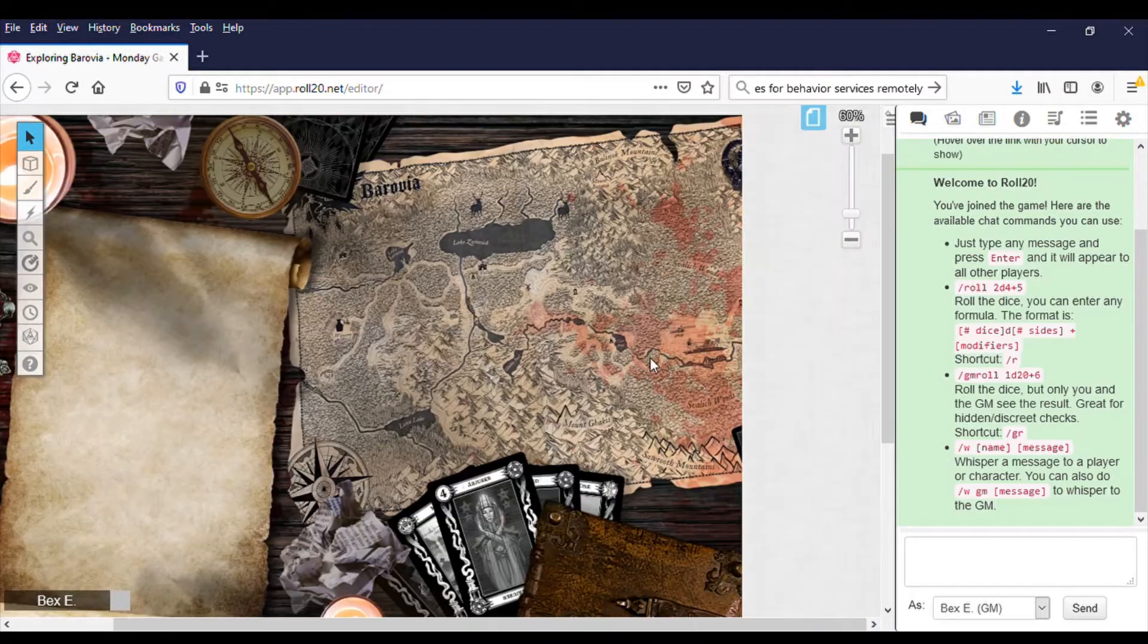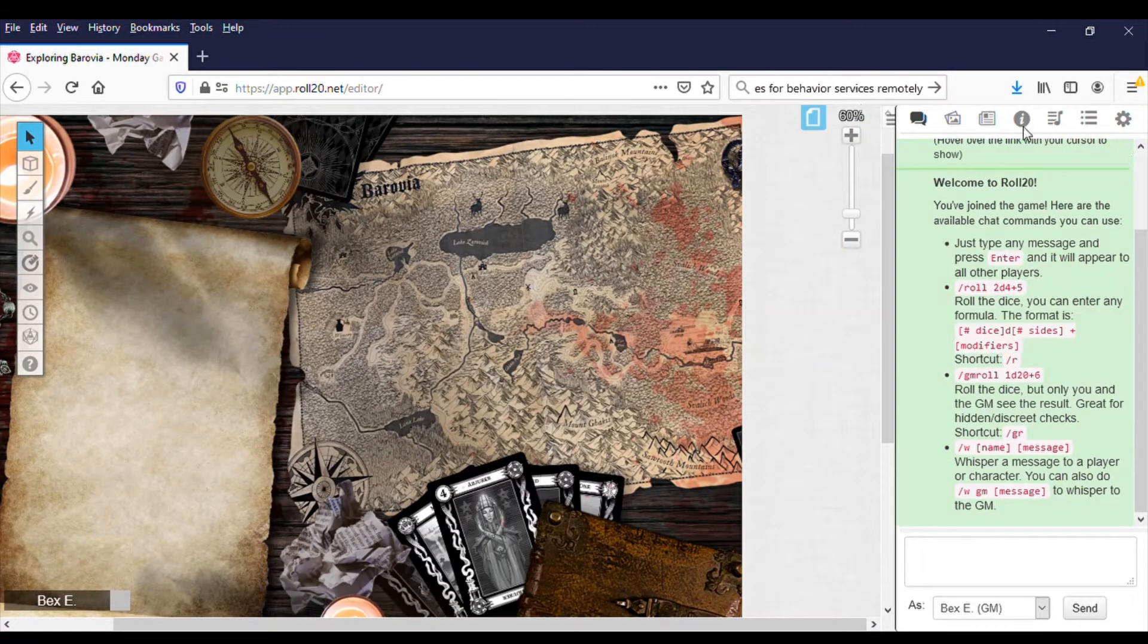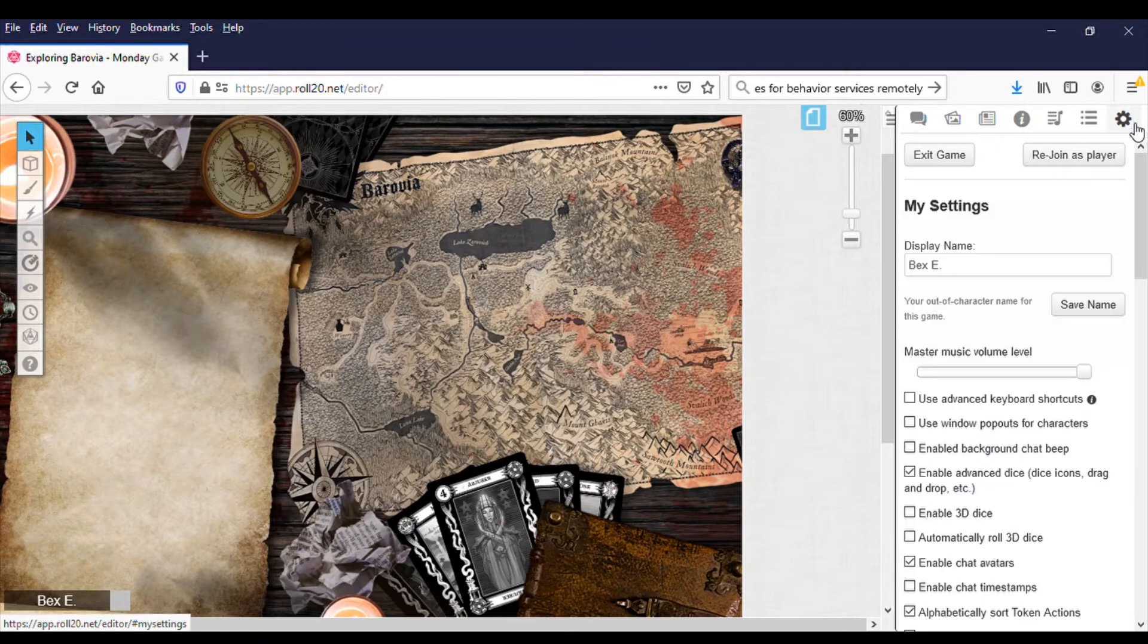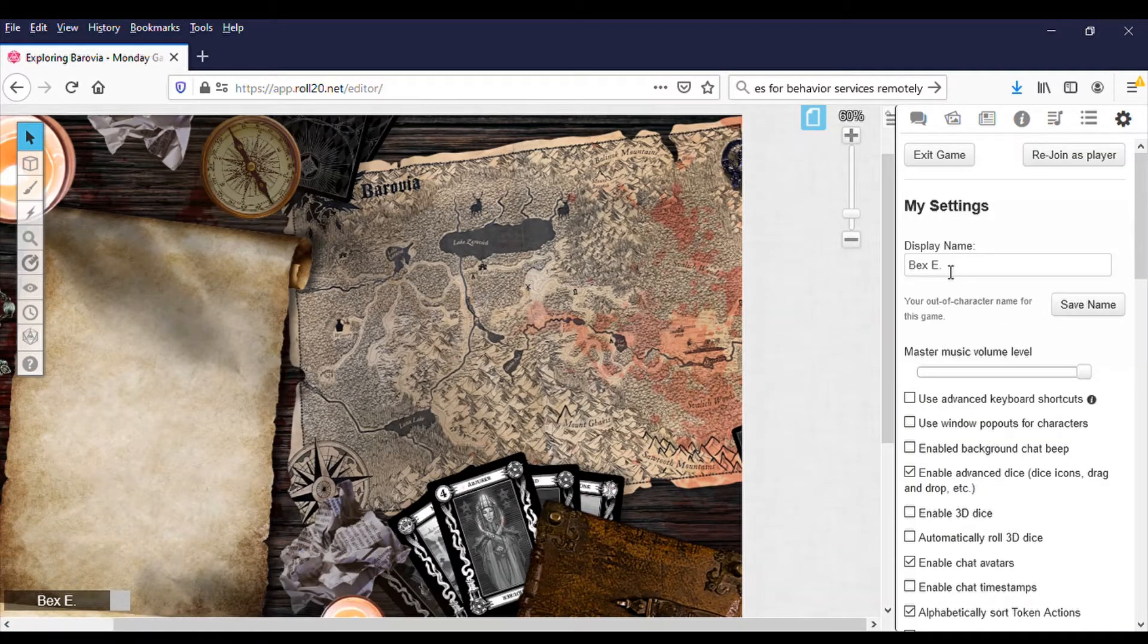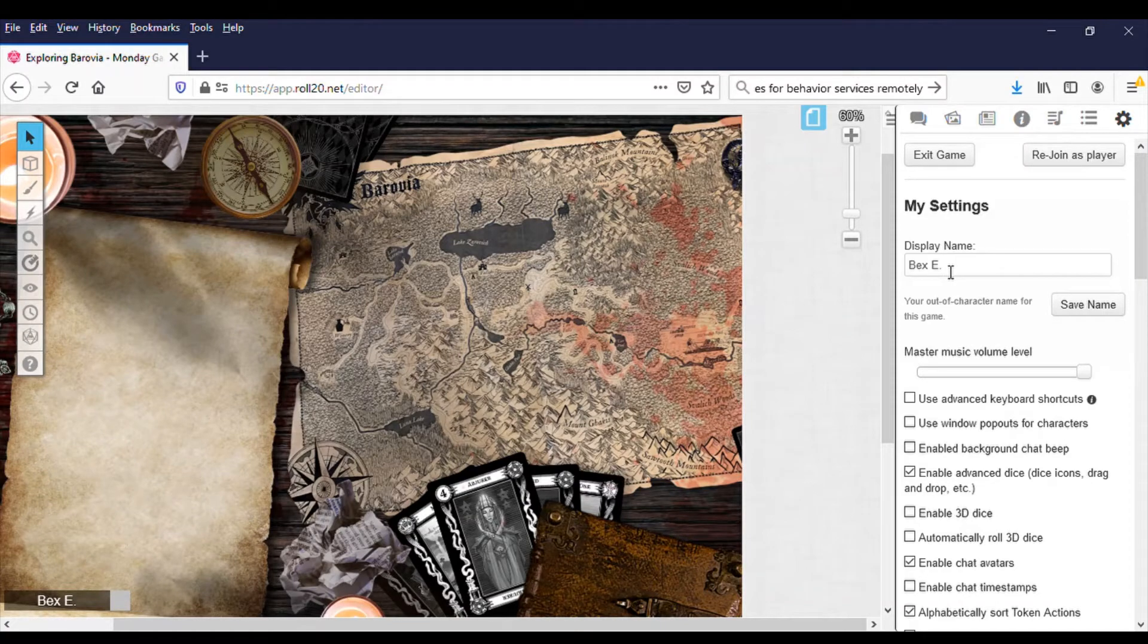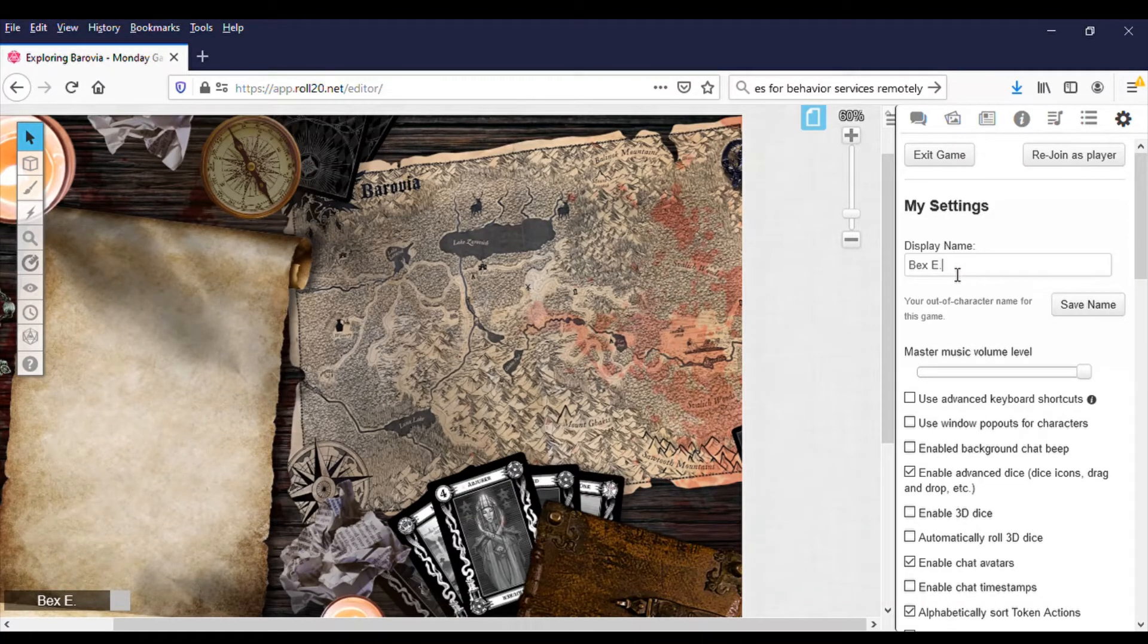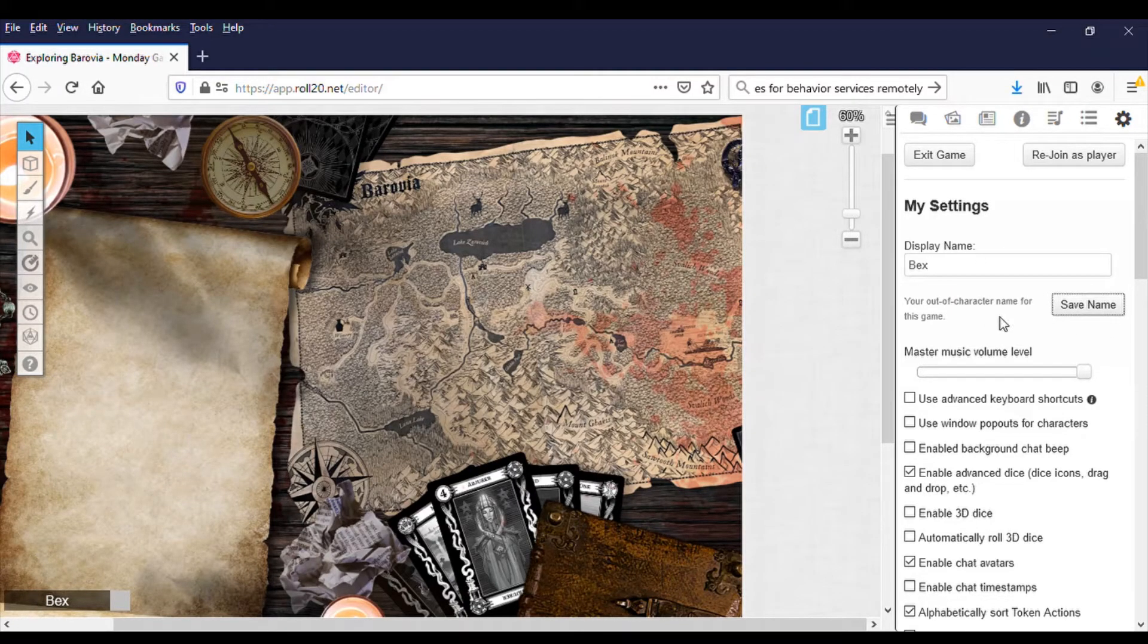Once you have character tokens, this is where they will be. And you're going to go up here to the settings button. And on your settings, you can put your display name. What I recommend doing is once you know your character name, you change that to that. I'll take the E off because it's kind of unnecessary. Hit your save name button.